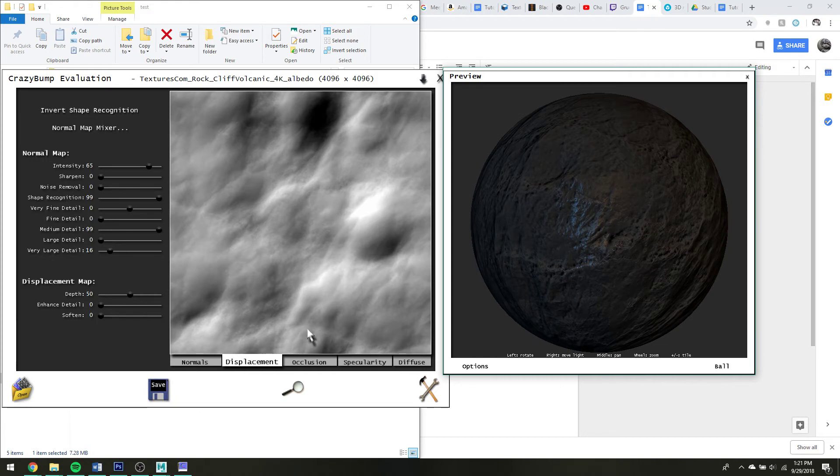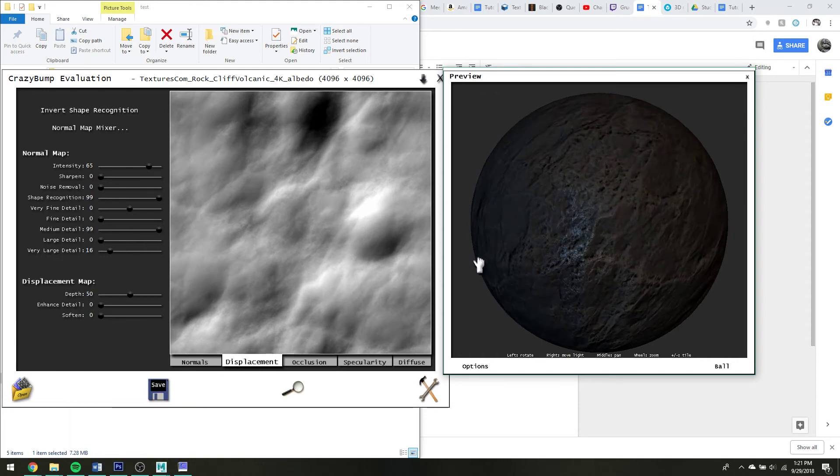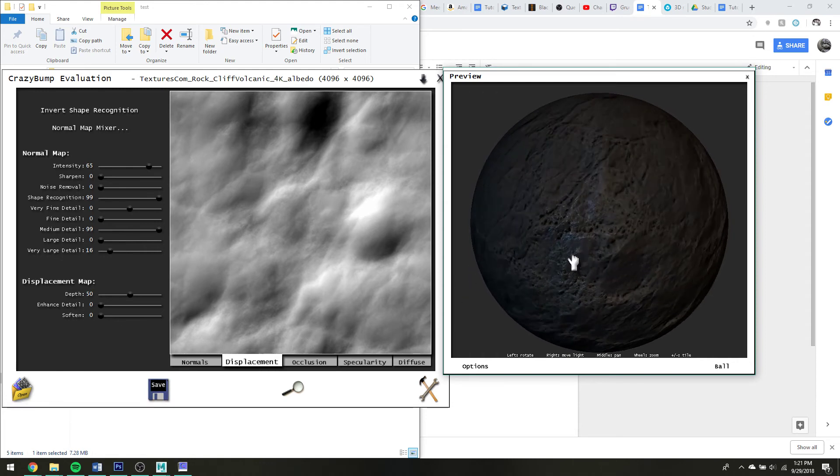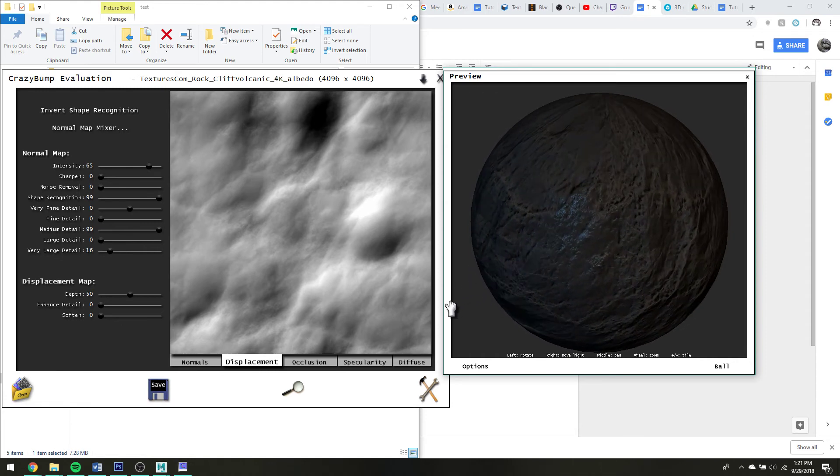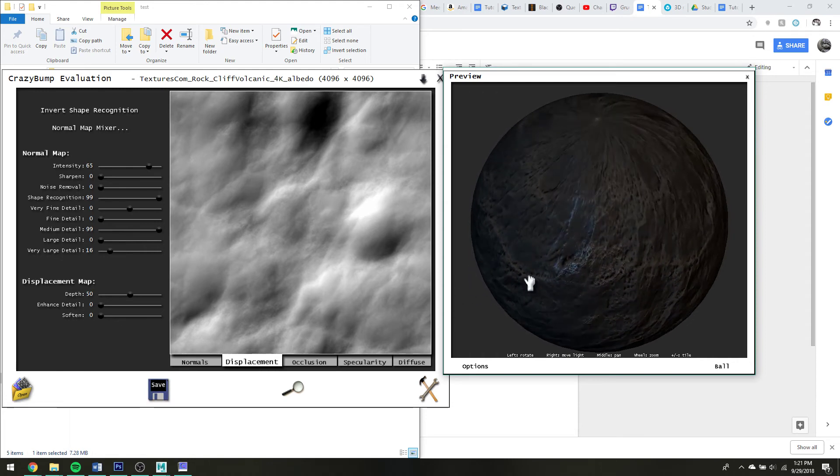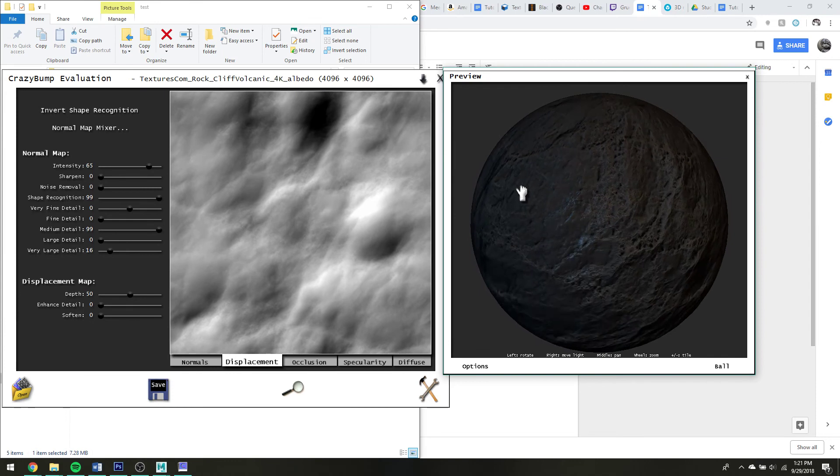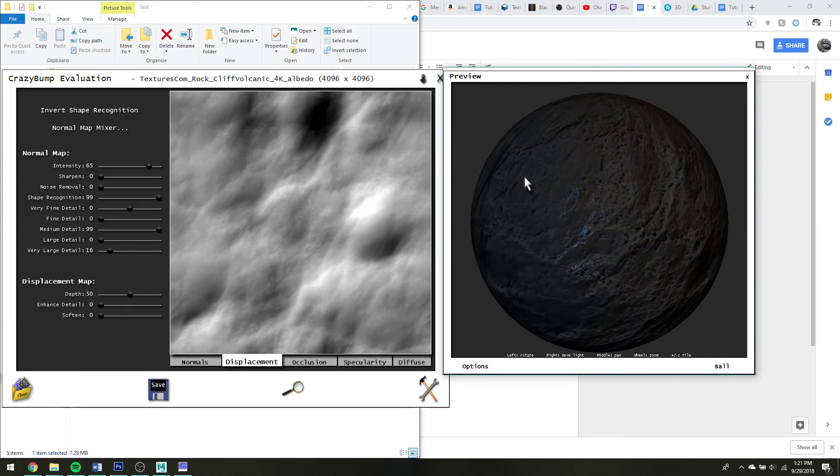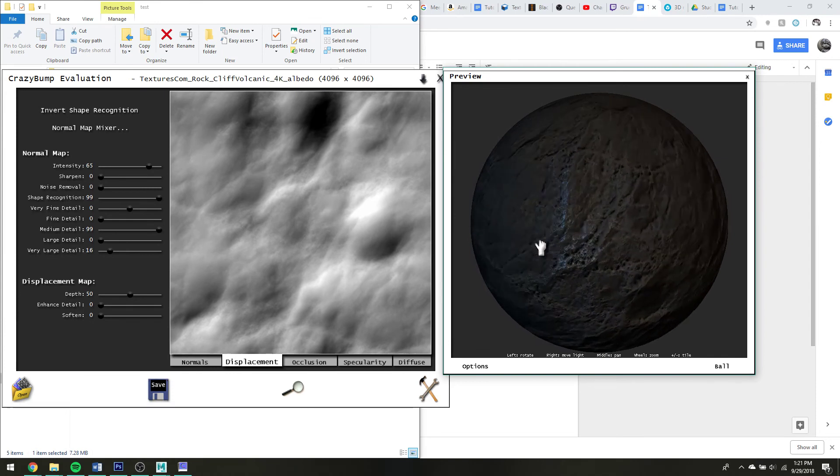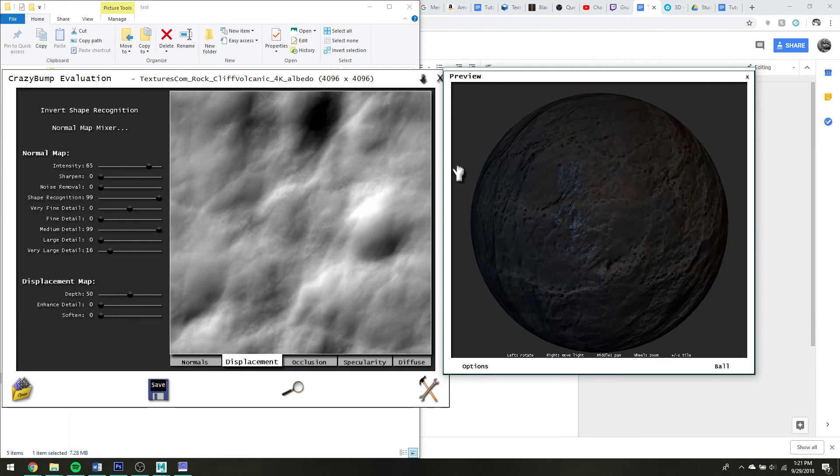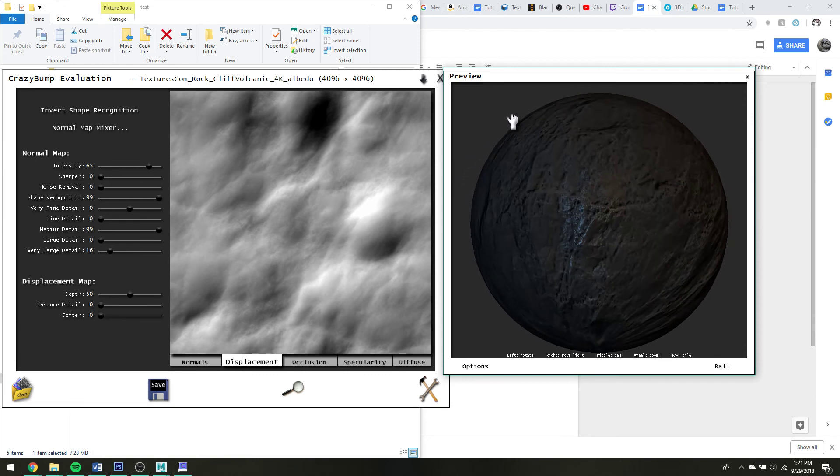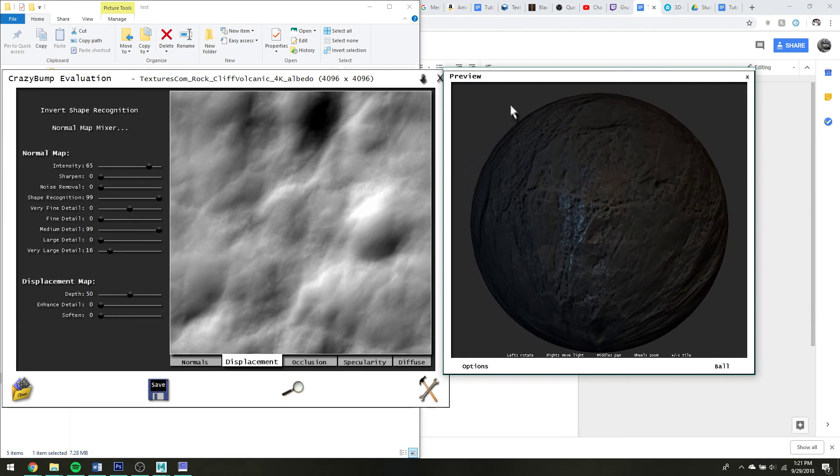It doesn't like gigantic texture files, it gets real upset, and usually just closes if you put in like a 4,000 by 4,000 pixel image. But yeah, I mean, it's pretty powerful for just generating texture maps really fast.